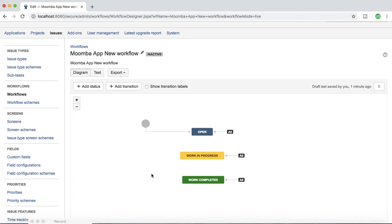Transitions basically describe how an issue moves from one state to another — that's the second key component. The third key component of a workflow is Assignee, which says who is responsible for a particular issue when they are working on it. In a common software development project, if a story or task is picked by a developer, the assignee is that developer. Assignees can be assigned automatically through the workflow setup.